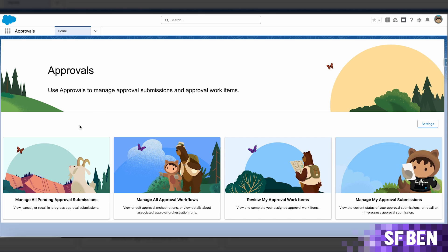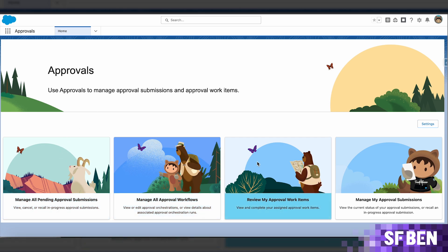The new Lightning app offers readily available list views, which make navigation through approval submissions, approval submission details, and approval work items a breeze.